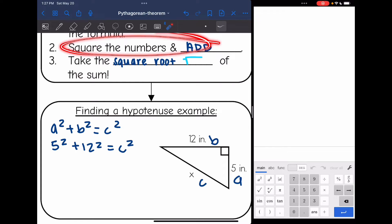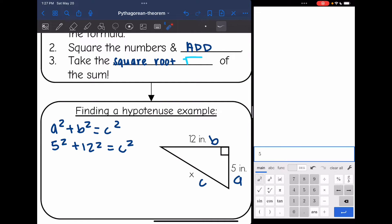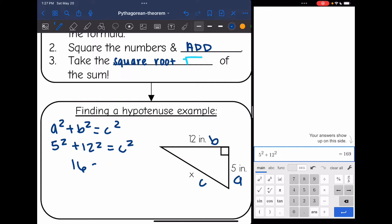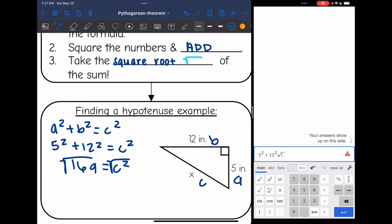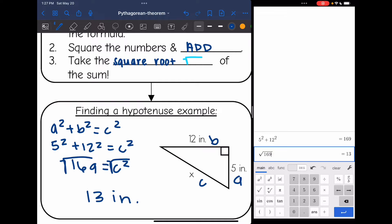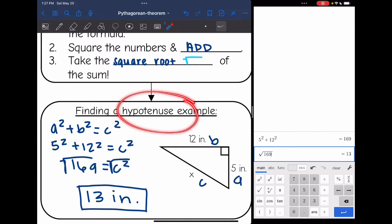Now I'm going to square those numbers and add them using my calculator. 5 squared plus 12 squared is 169, so I get 169 equals C squared. My last step is to take the square root of that sum. The square root of 169 is 13, so that missing side is 13 inches long. That is the process you will use if you are finding a hypotenuse — the longest side.